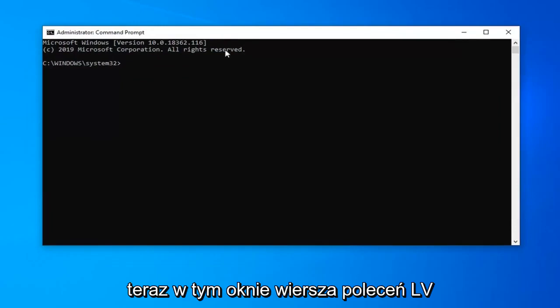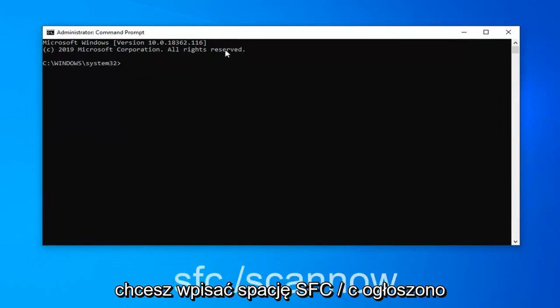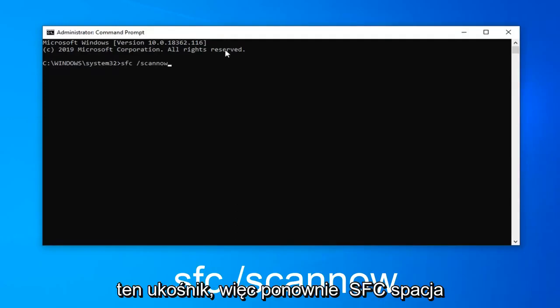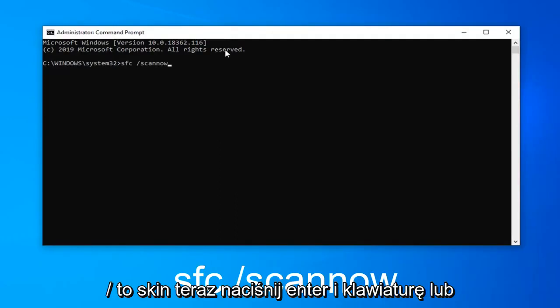Now in this command line window, you want to type in SFC space forward slash scannow. Scannow should be one word attached to that forward slash. So again, SFC space forward slash scannow.